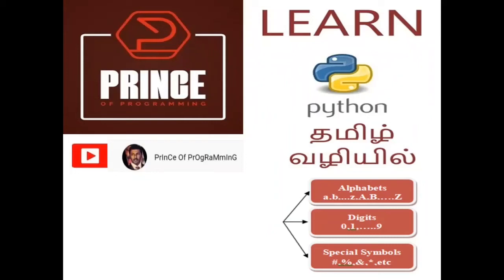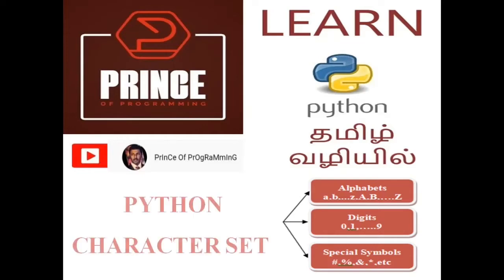Hi friends! Welcome to my channel, Prince of Programming. Today, we will talk about the topic: Python Character Set.